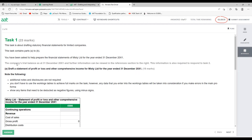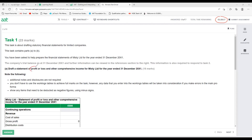The requirement says: draft a Statement of Profit and Loss and Other Comprehensive Income for M Limited for the year-ended 31st December 2021. As soon as we read the question, we understand we are looking for a profit and loss account and other comprehensive income, and we note the year-end date. These three pieces of information are very important.